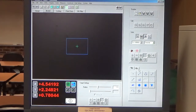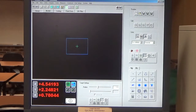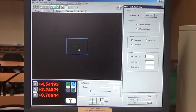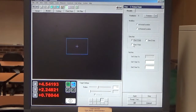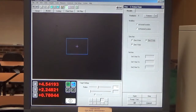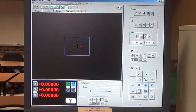Now we're going to construct a datum origin from that point. We select our point and we're going to make that our XYZ zero. We click OK. Now our trihedron is there — that's our XYZ zero.